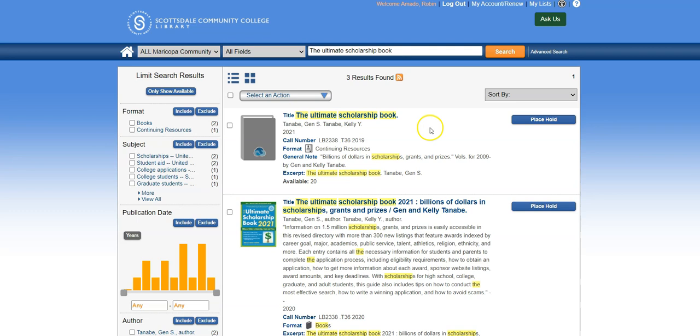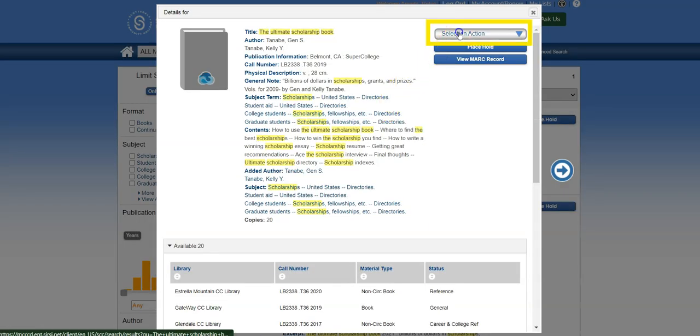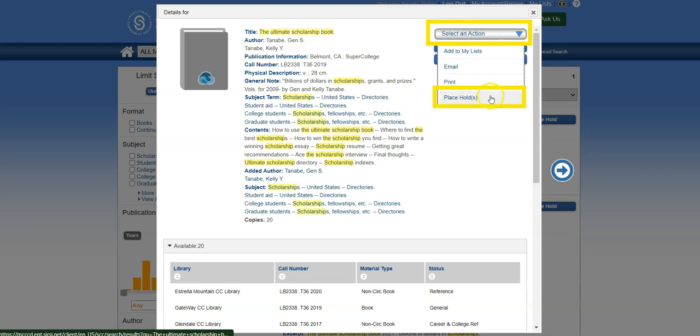Alternatively, you can click on a title on the results page to see more details. You can click Select an Action and Place Hold.